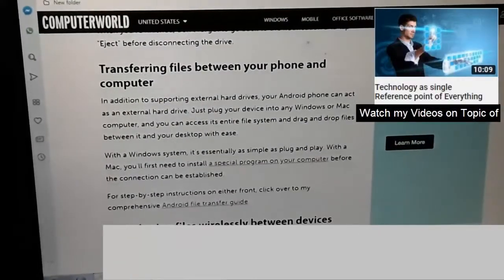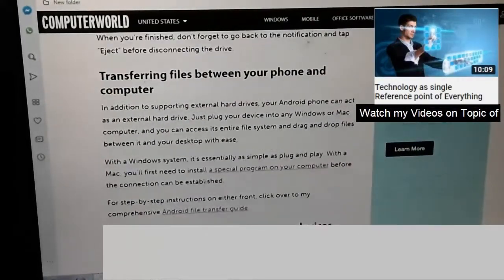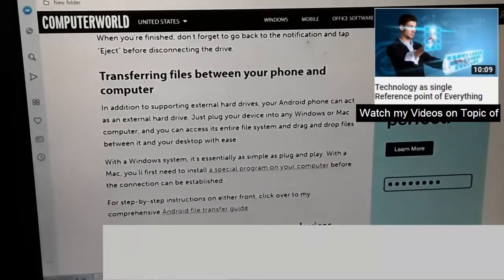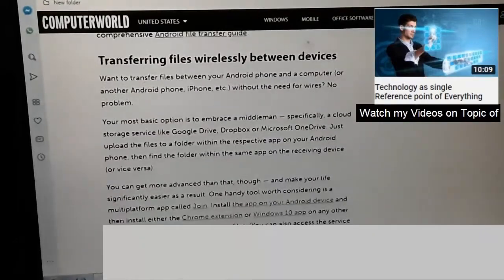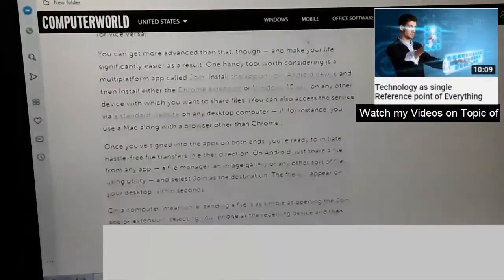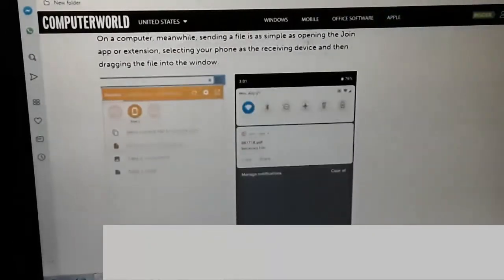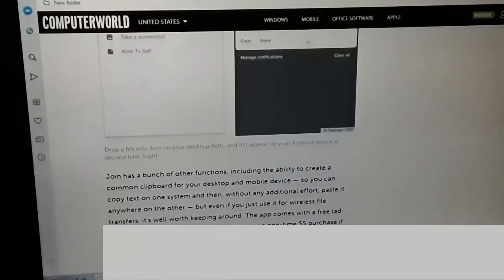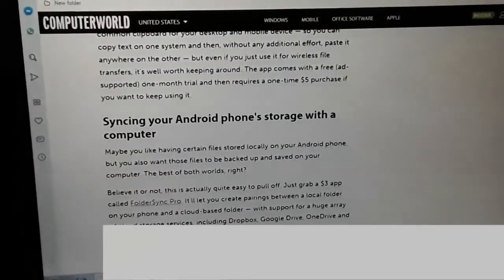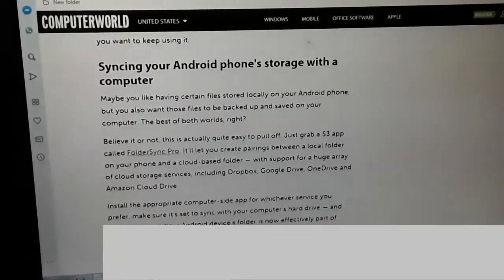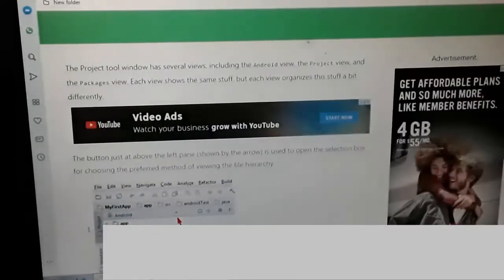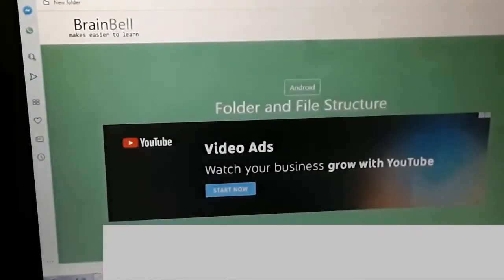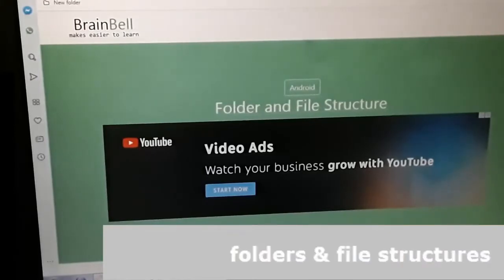Transferring files between your phone and the computer is the most common process that many people use. Transferring files wirelessly between devices is an interesting one. Also covered is syncing your Android phone storage with a computer. And we've reached the end of that article. So now onto Android folder and file structure.